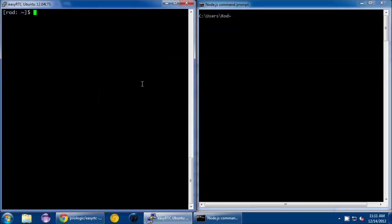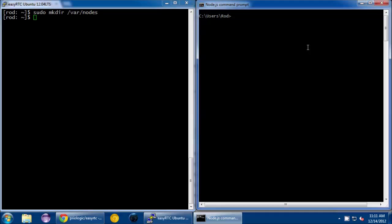Okay, next I'm going to create a folder for storing my EasyRTC node. I like to make a nodes folder on Ubuntu in /var. So I'm going to do sudo mkdir /var/nodes. On Windows, I'm just going to make it in my own user folder to keep it easy.